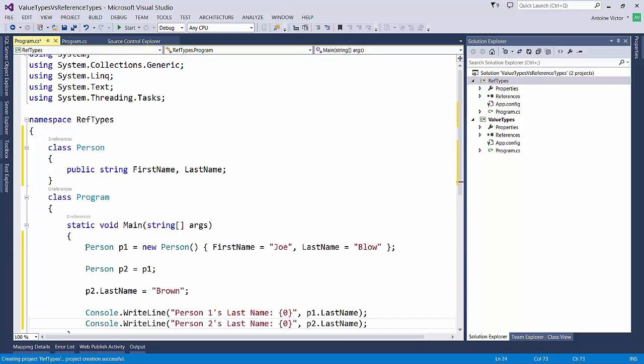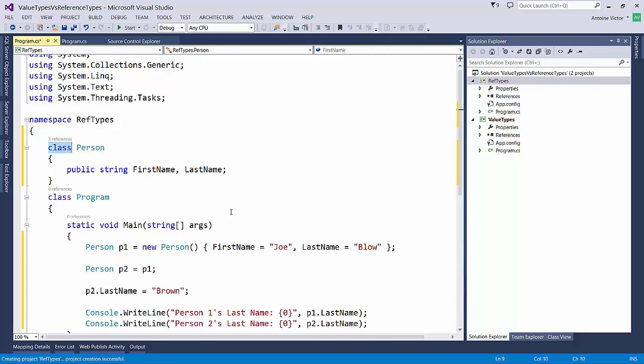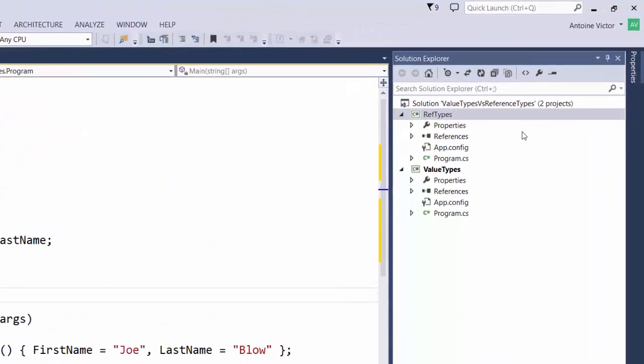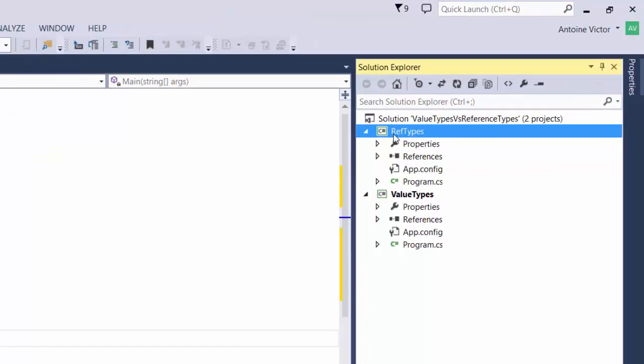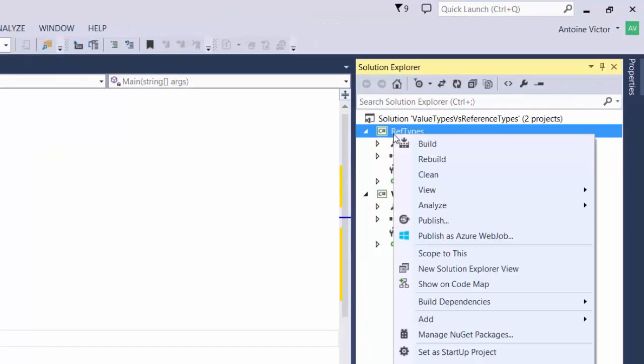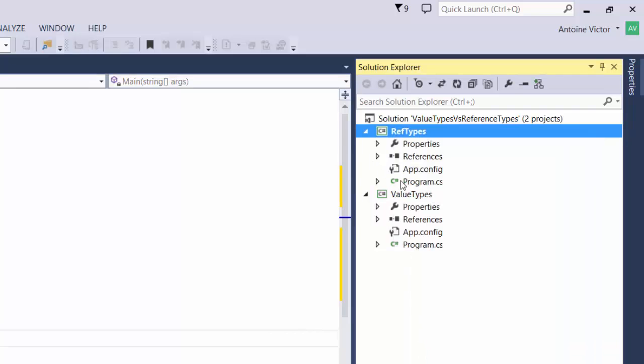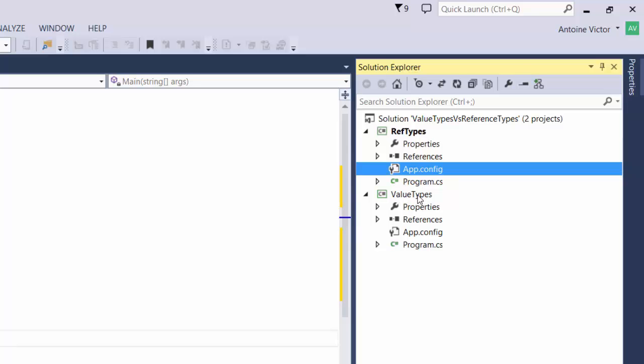At this time we go to our reference types project. When we create a new instance of person, we're talking about the class person and not the structure person. Now let's set our reference types project to be the startup project. Notice once we set it as the startup project, RefTypes is bolded and ValueTypes is not.